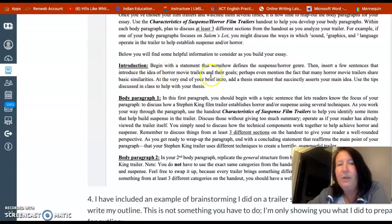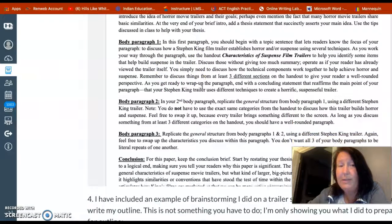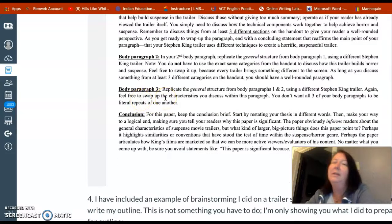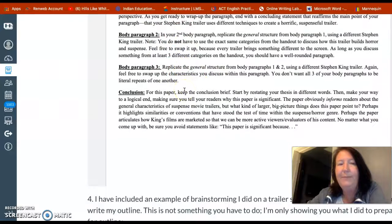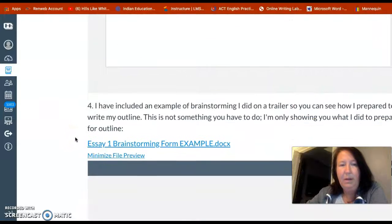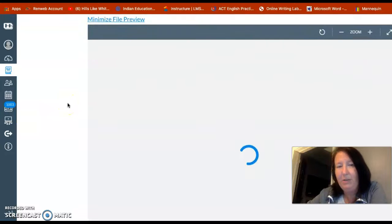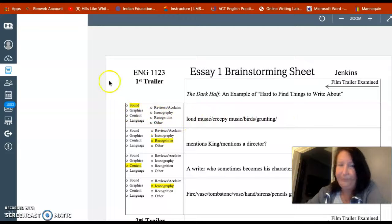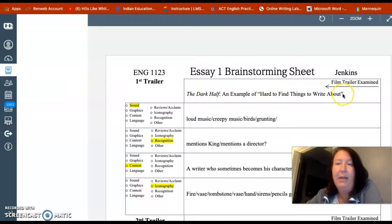Your introduction is how you introduce your topic. Body paragraph one is your first trailer and its characteristics. Body paragraph two is your second trailer and its characteristics. Body paragraph three is your third trailer and its characteristics — one of those three will be Misery, the other two are your choice. I've also included an example of brainstorming I did on a trailer. In my 16-week and 8-week classes I require students to do this brainstorming form — you go through, pick which characteristics you're analyzing, and give examples.